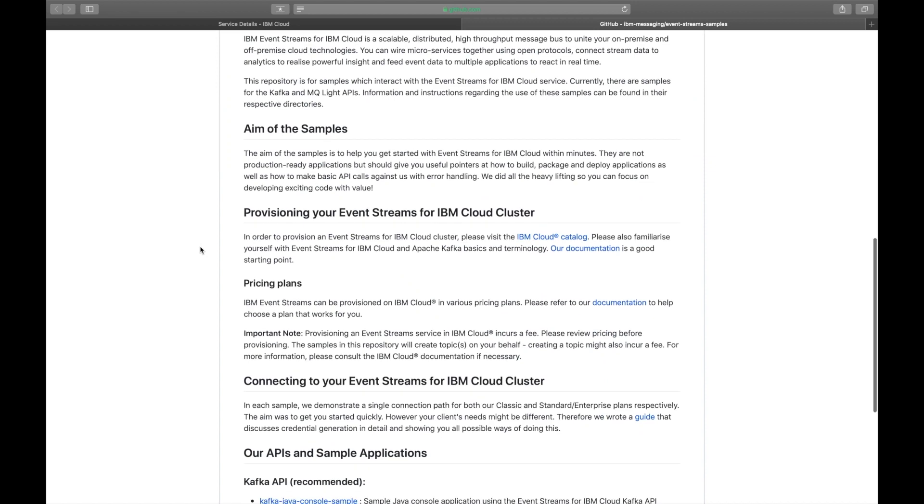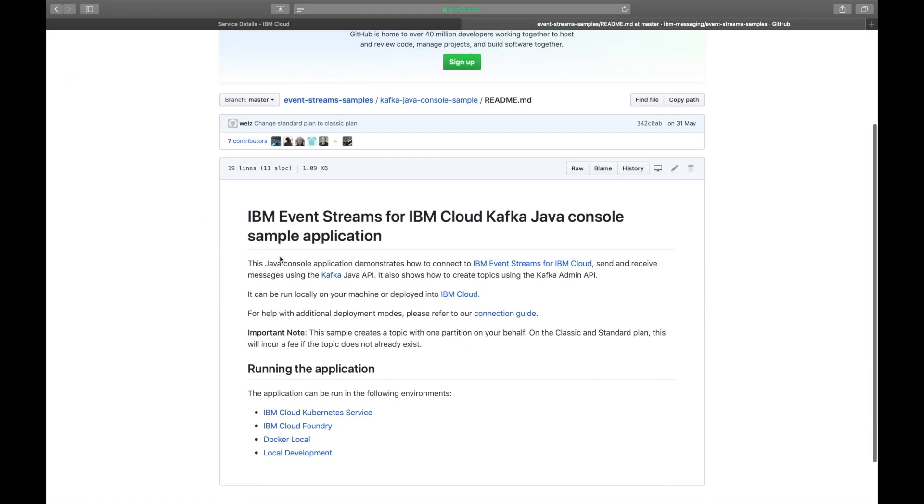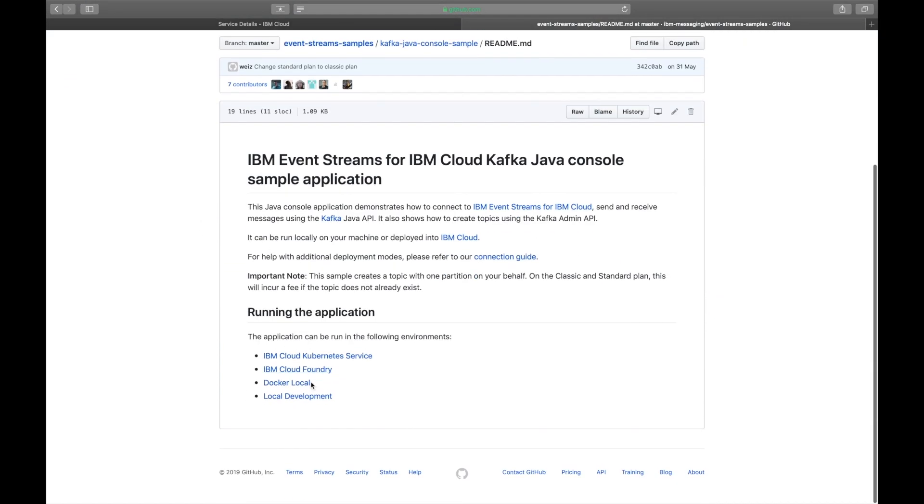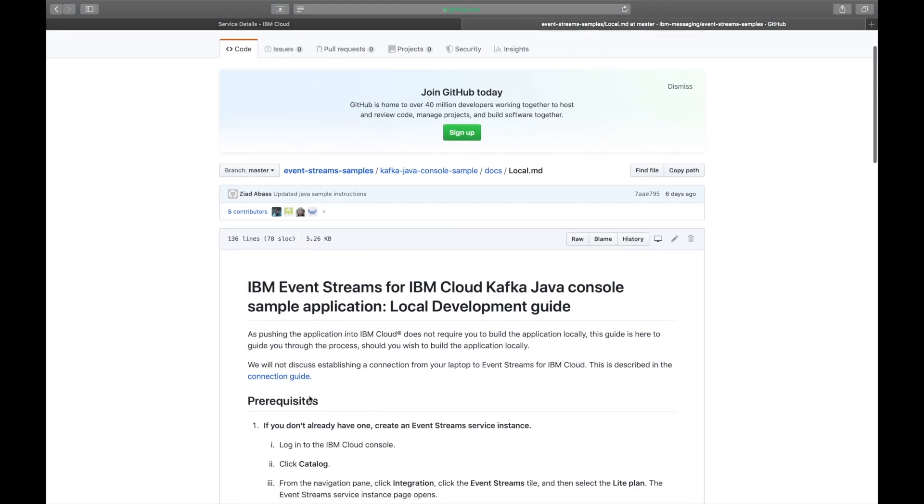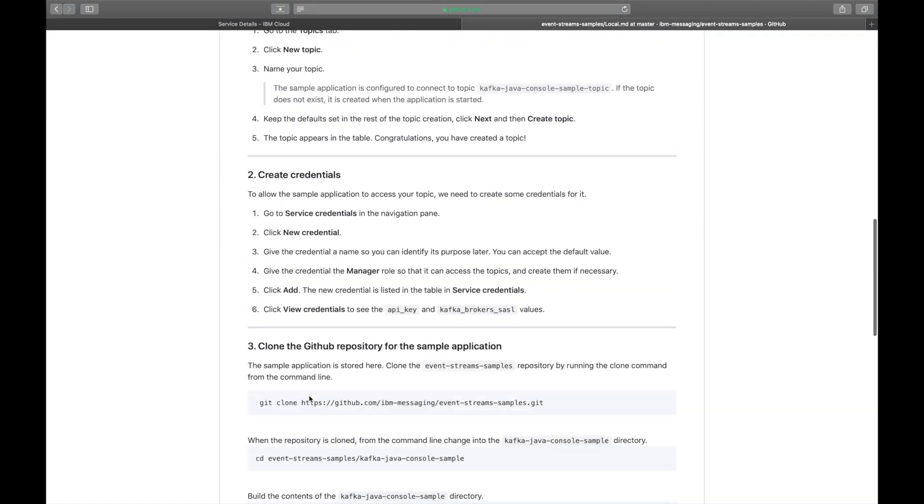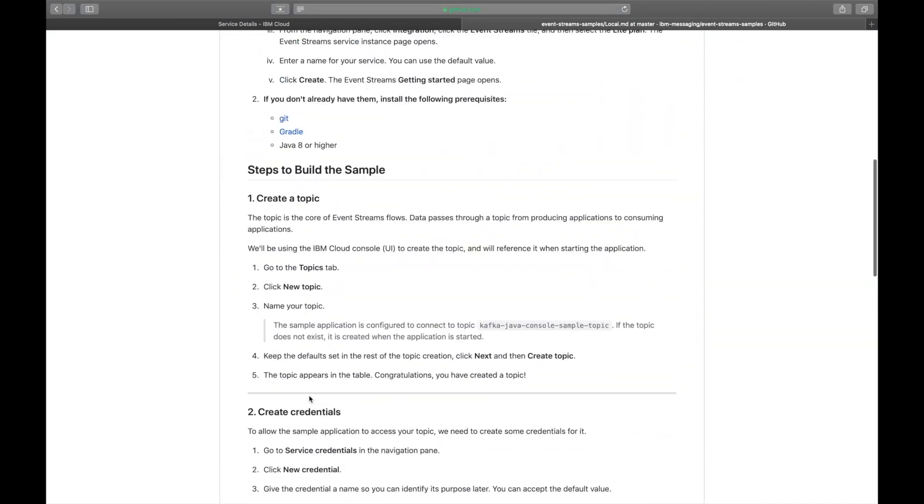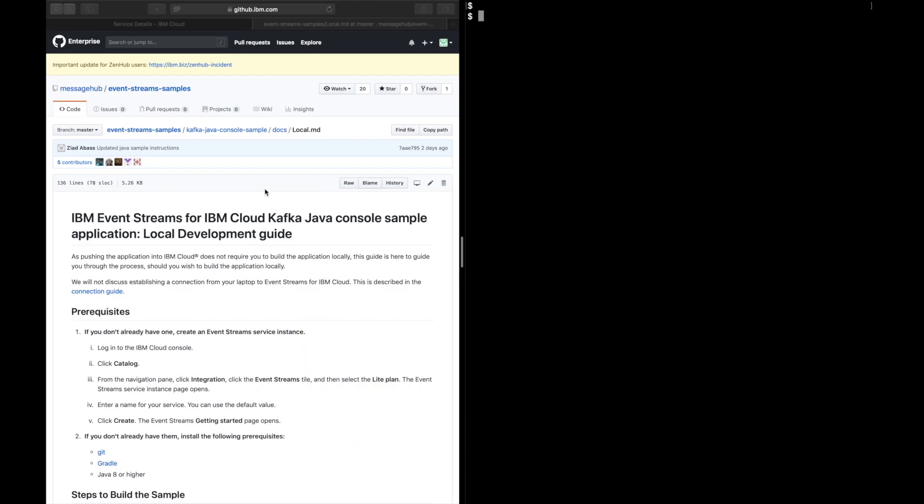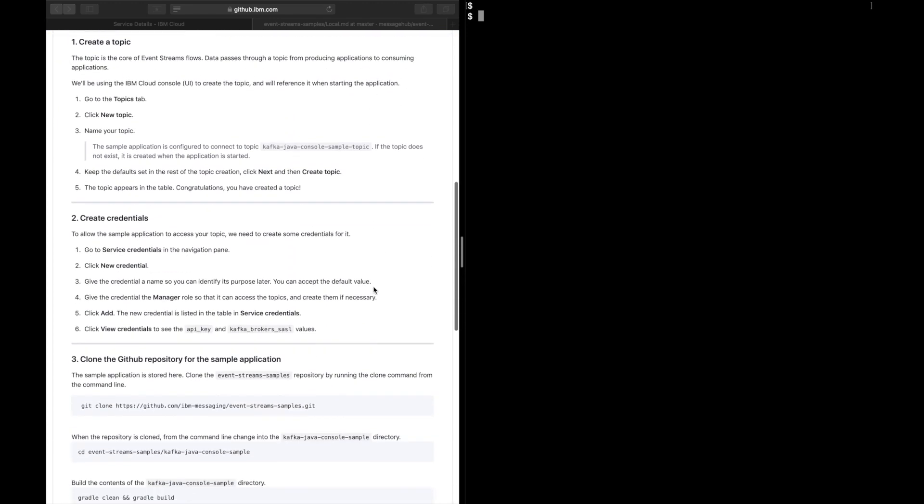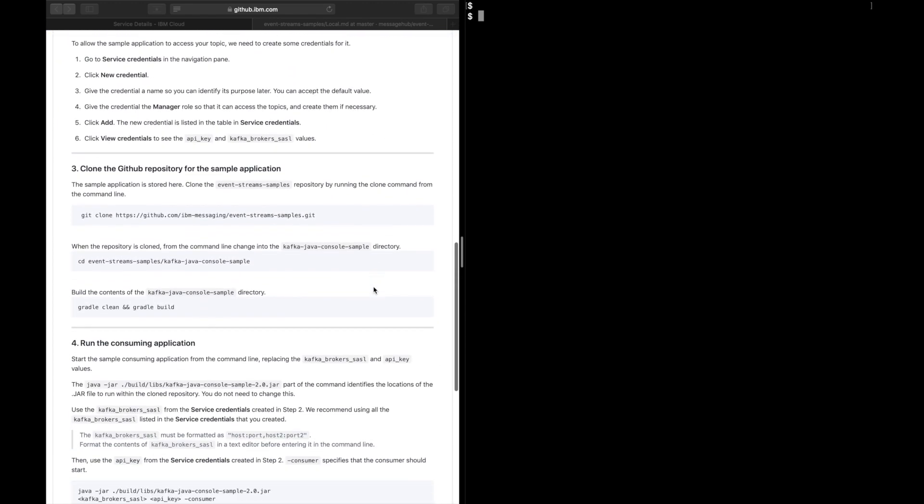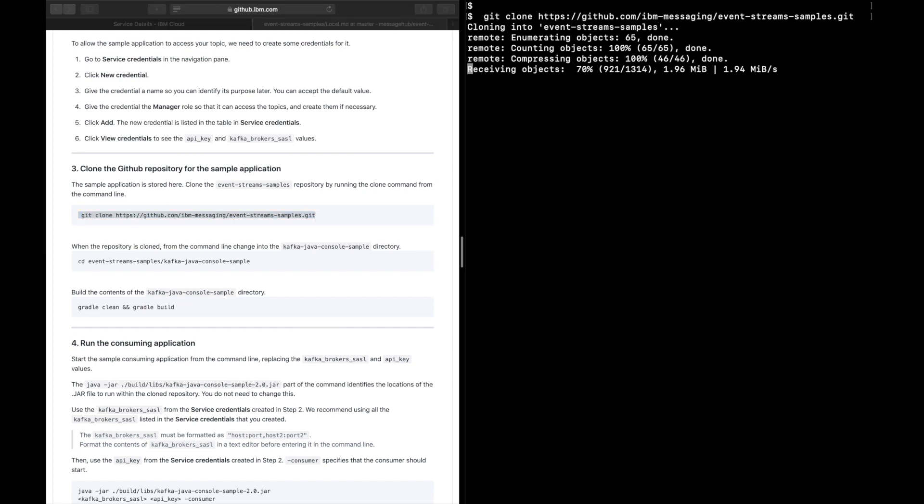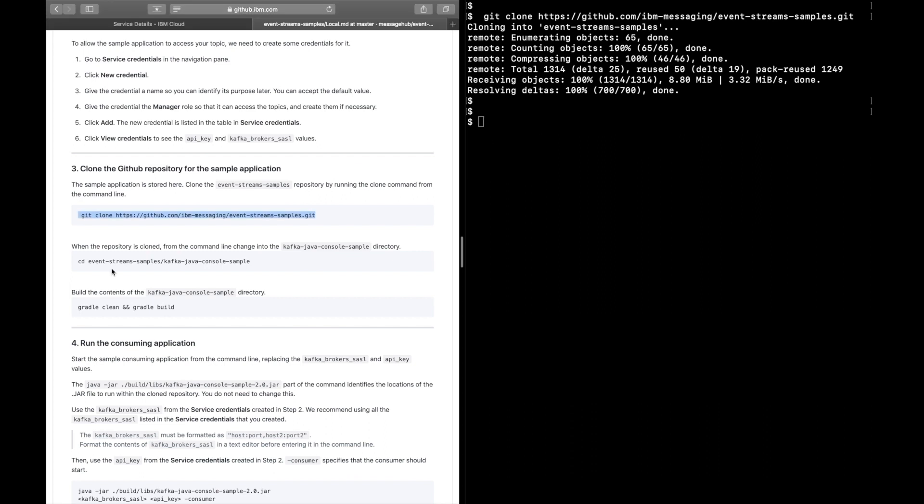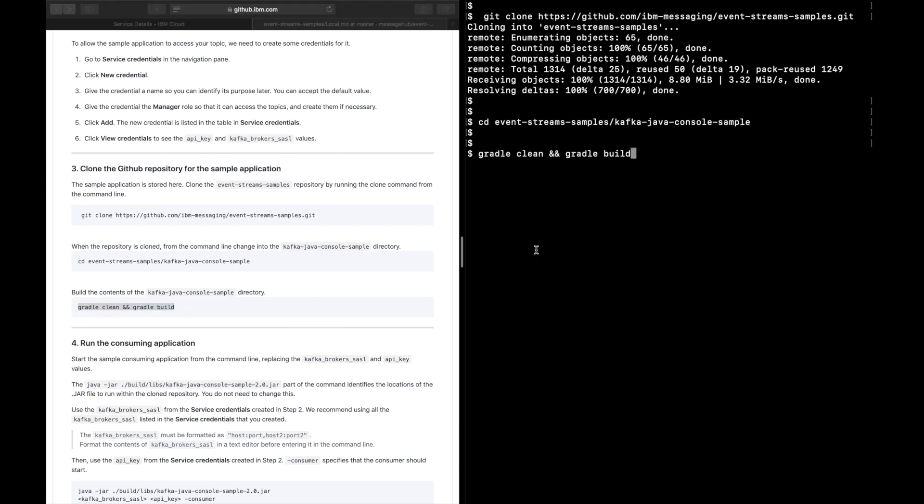Navigate to the Event Stream sample pages in GitHub. Before we start, make sure you have the prerequisites. You're going to need Git, Gradle, Java all installed on your device. Read through the documentation and clone the repo. Do a clean build and build the project.